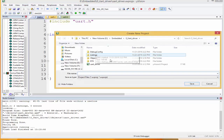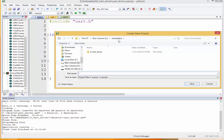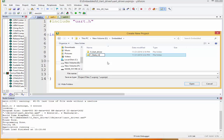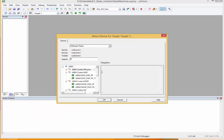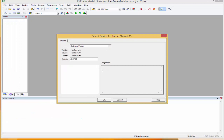I'll come over here, new project. I'll create a folder for the project. I'll call this simply 'state machine' and I'll call the project 'state machine' as well. My board is STM32F411VET.